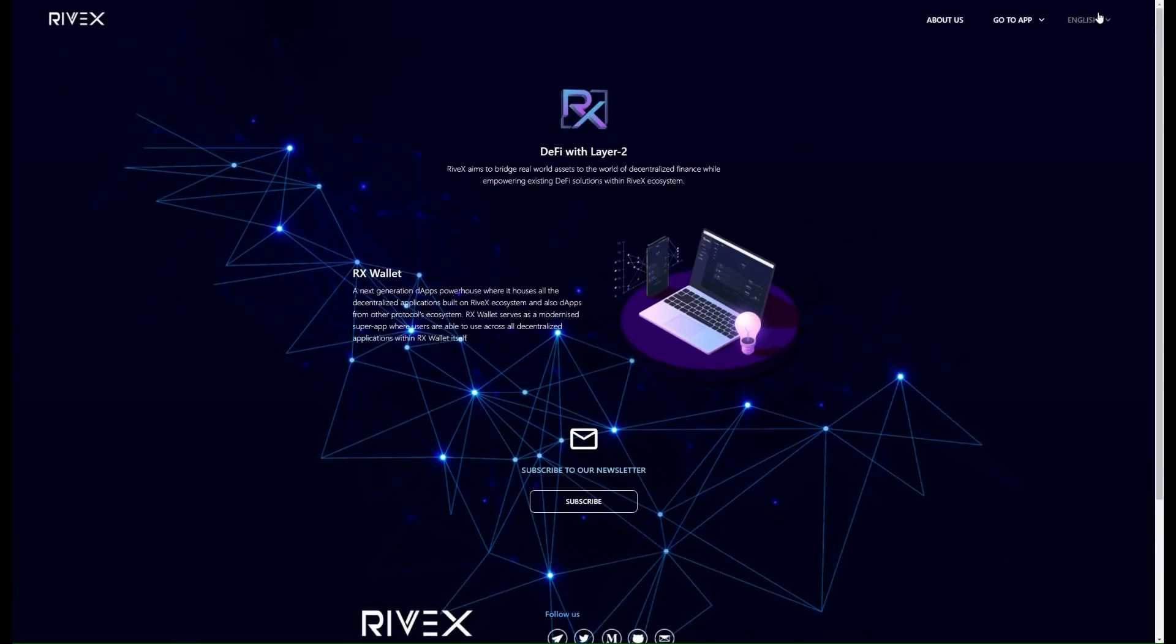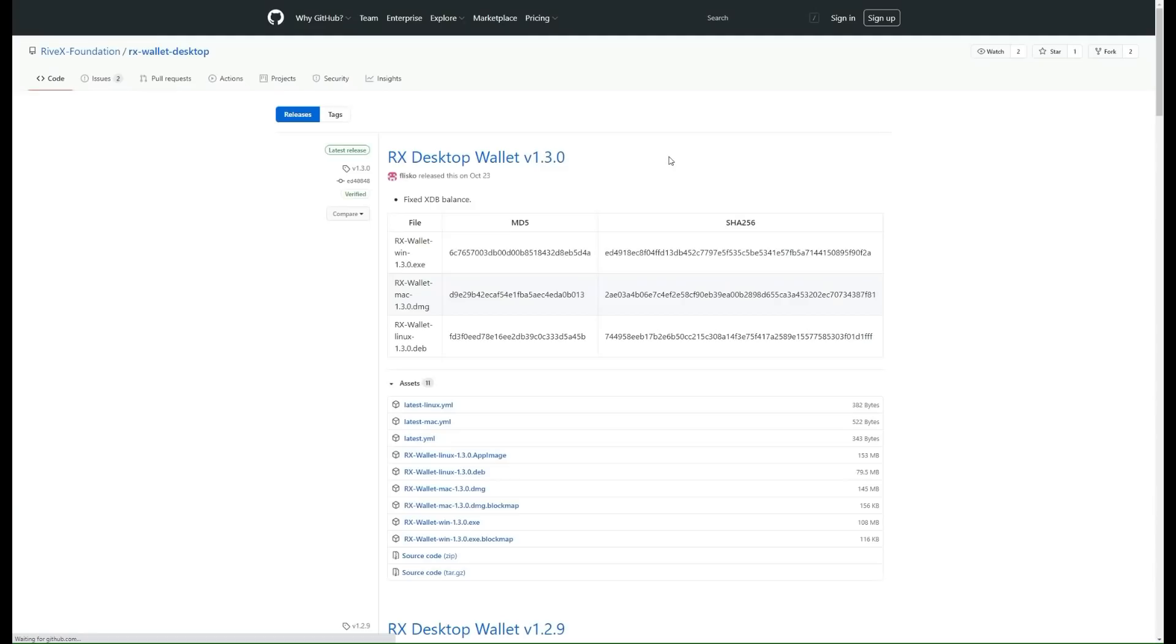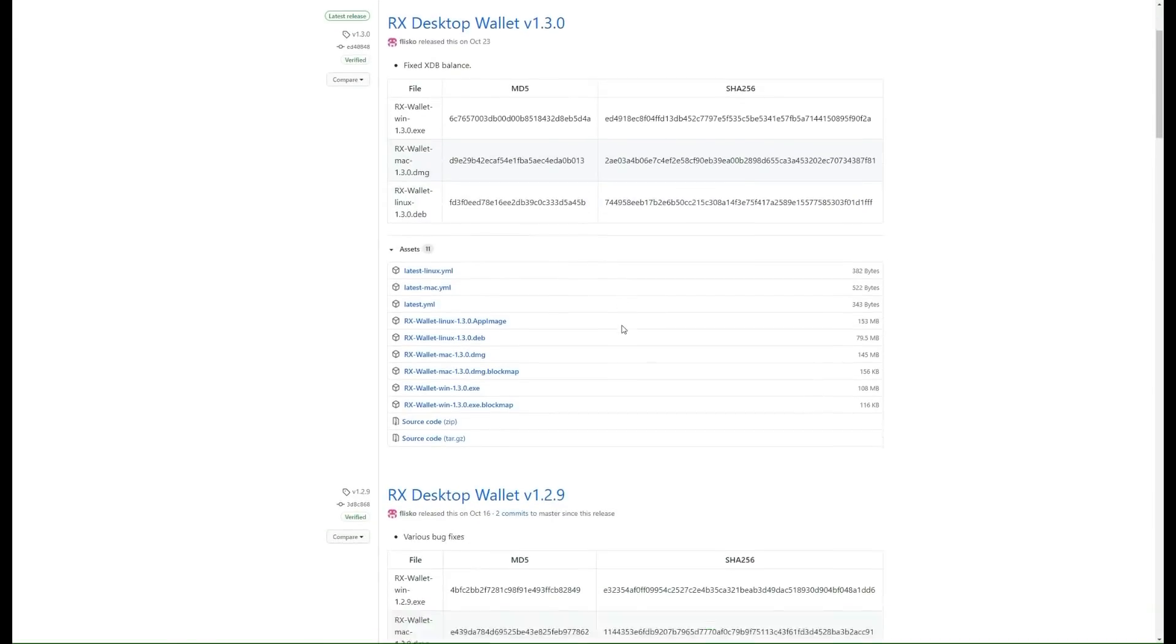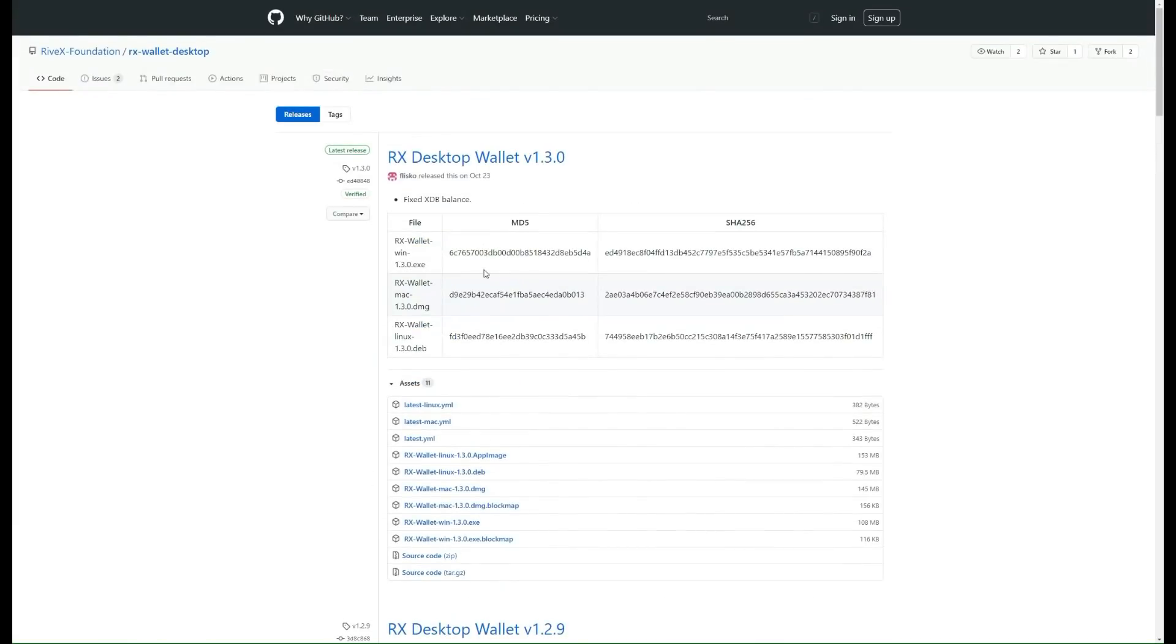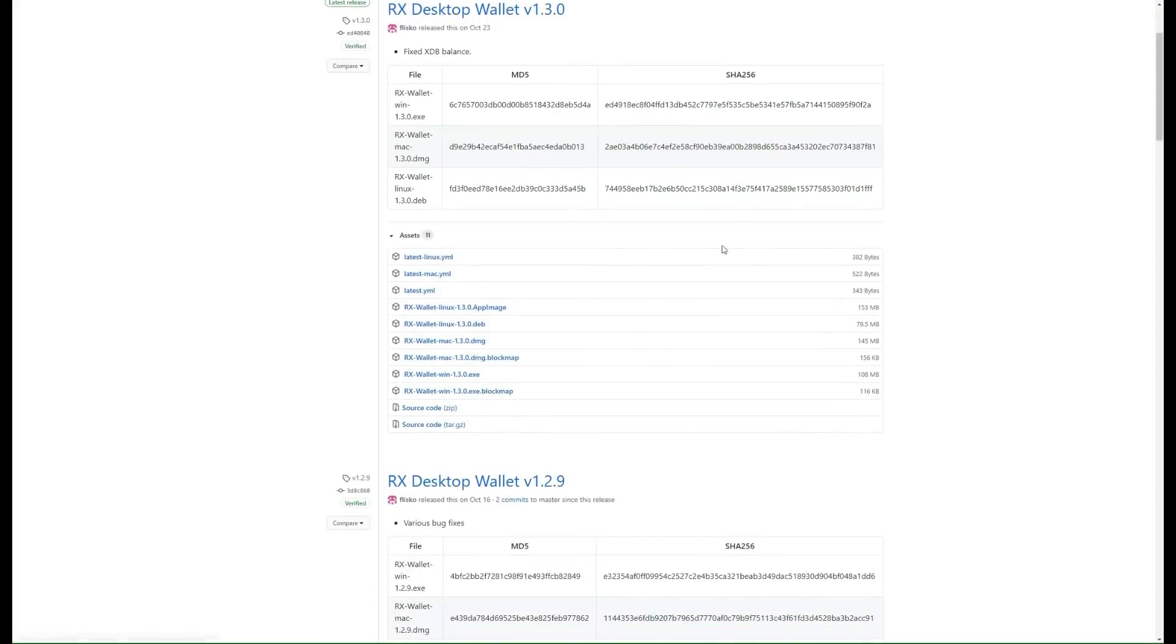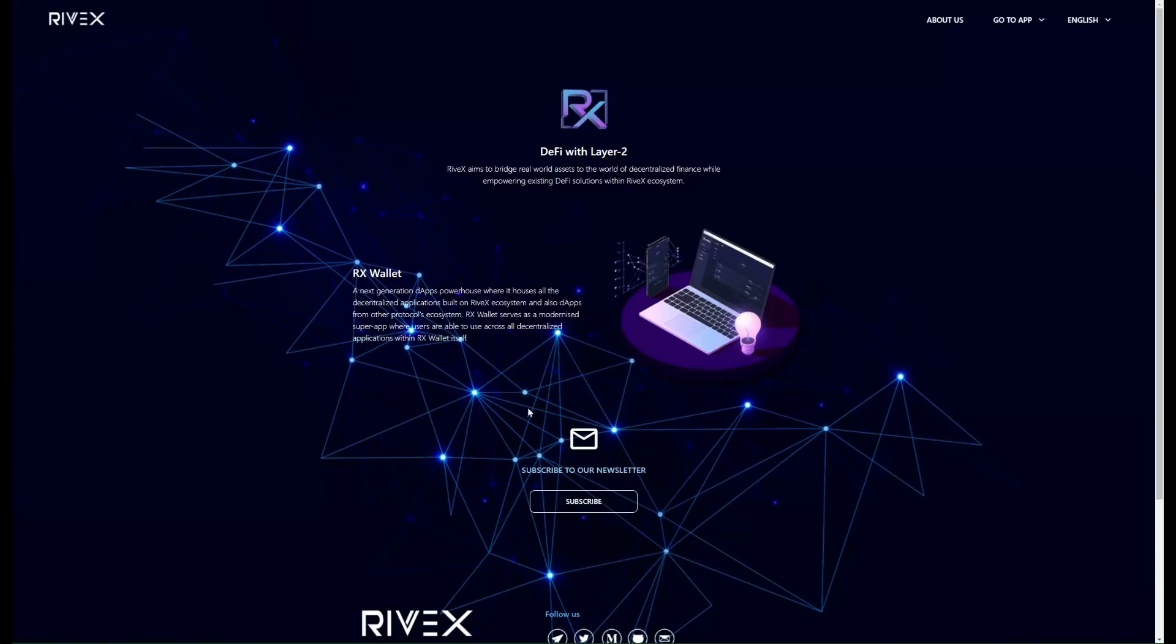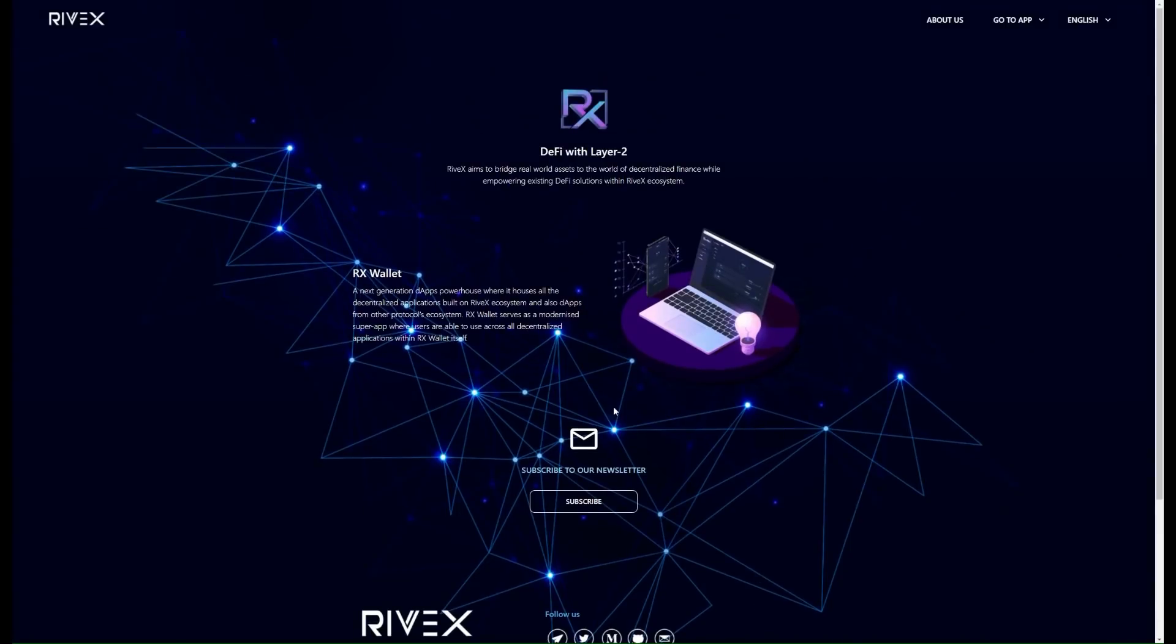If you click on the RX wallet for the desktop version, boom, gives you some information over here, all the different releases, all the information over there. You can download it, super simple. I strongly recommend that. And boom, you get it downloaded, you can use it across all different devices, and you're set to go.